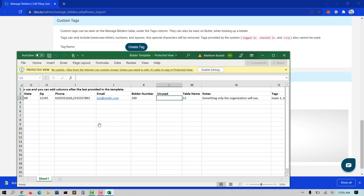A note: if you are selling tickets outside of ClickBid, you may want to use our template to quickly upload all of your bidder information at one time, right before you open your auction.